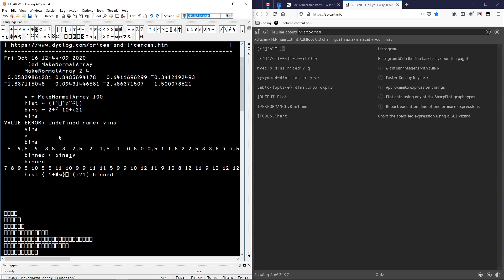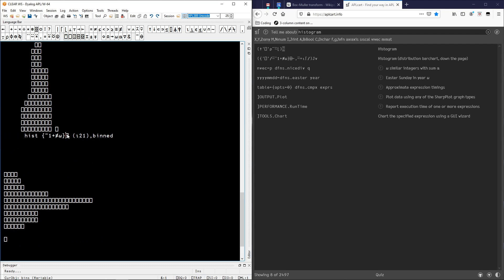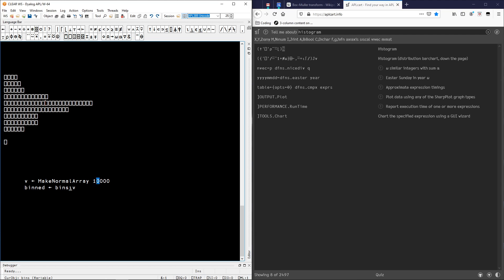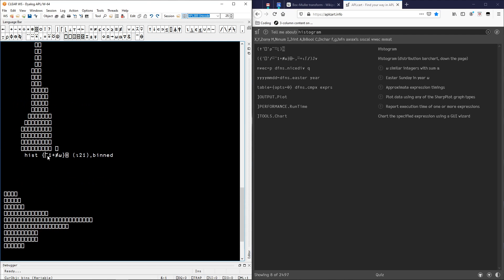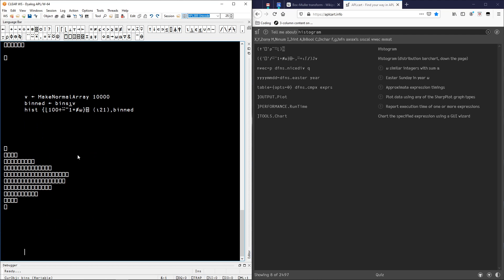Let's repeat everything. We got V, we have the same bins, let's bin everything again. And now when creating the histogram, instead of having one character per element, because we just created 100 elements more, let's divide everything by 100 to keep more or less the same scale. And then let's round it down. You see, you get now a nicer bell curve. And as you increase the number of random numbers you generate, you will get a smoother curve.